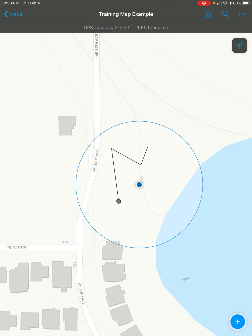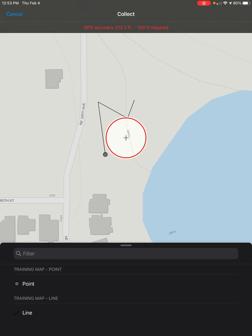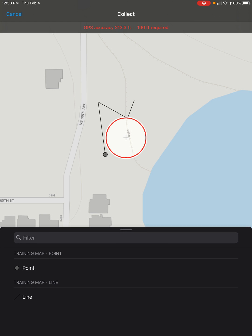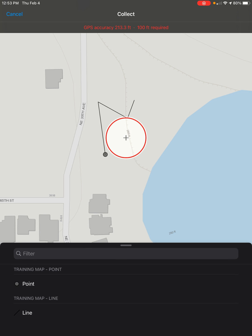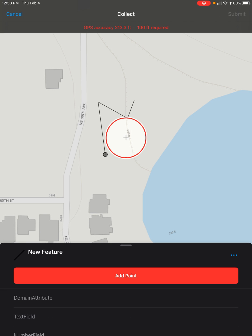So once you're ready, click on the blue plus sign in the bottom right of the screen. And then from the list, select what you want to create. I want a line.